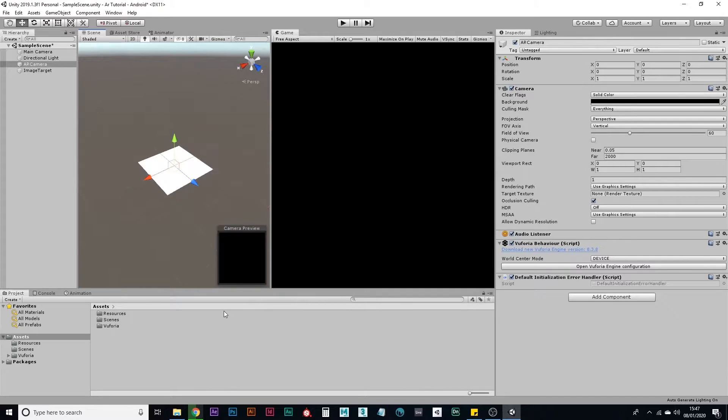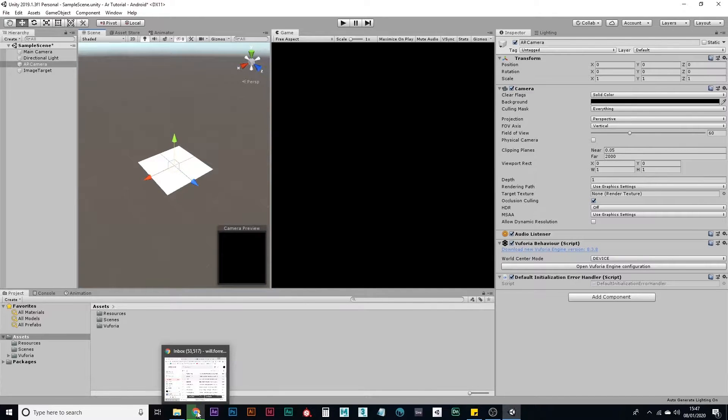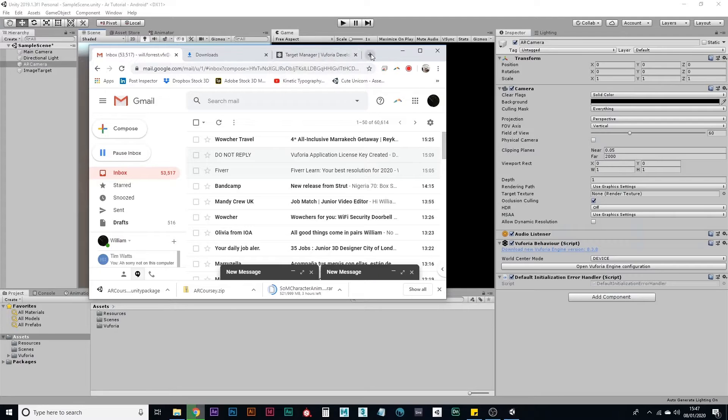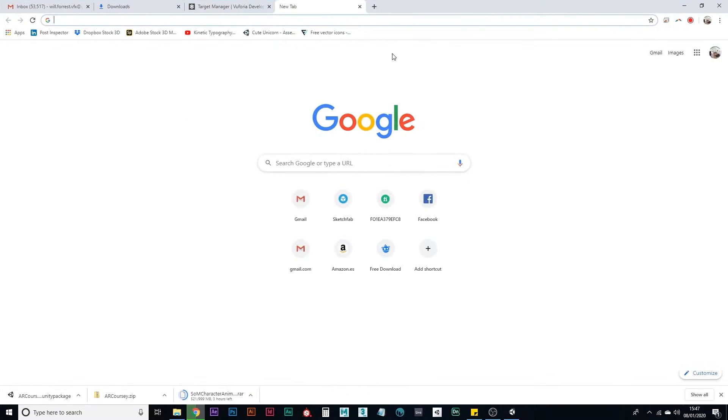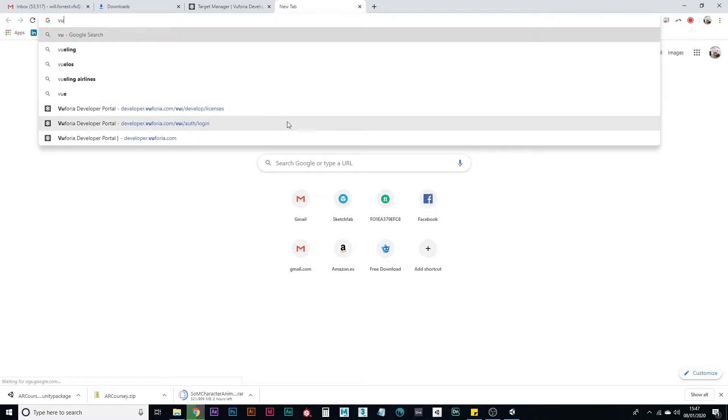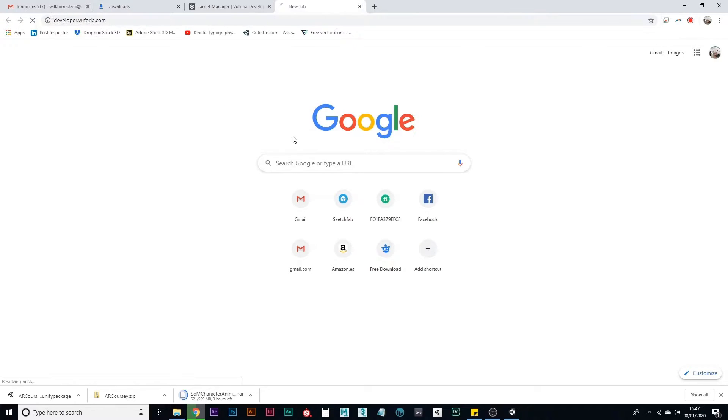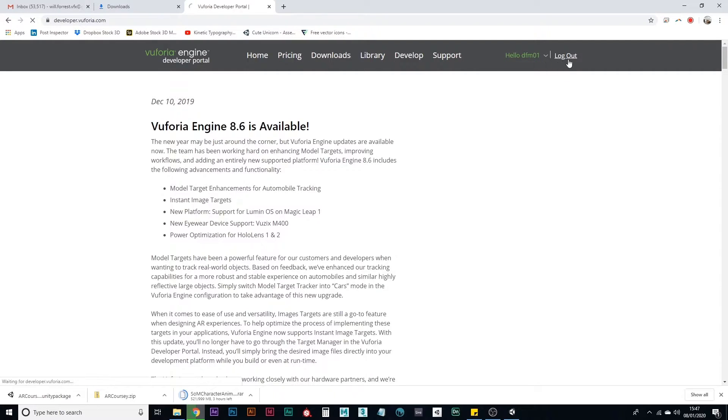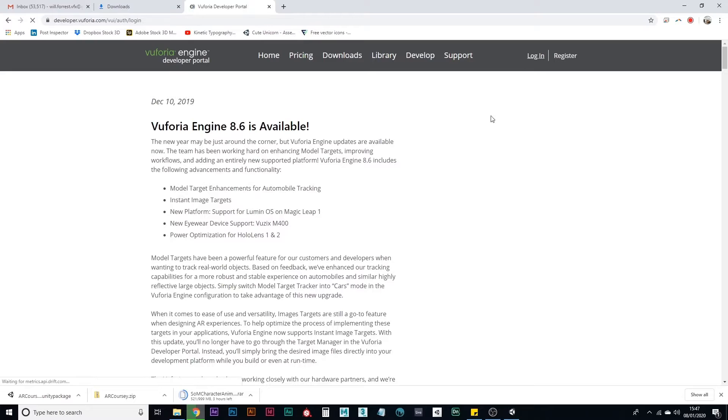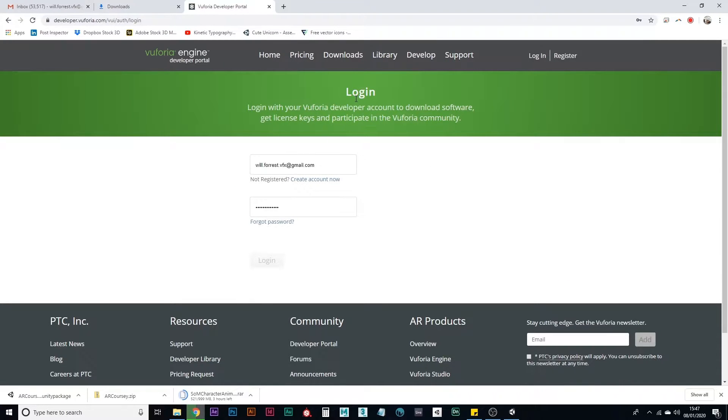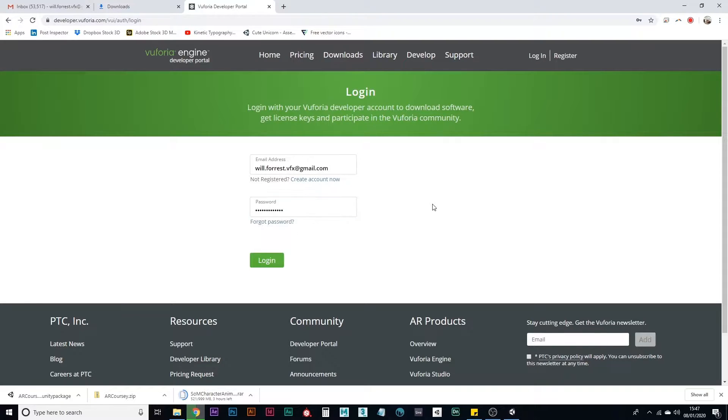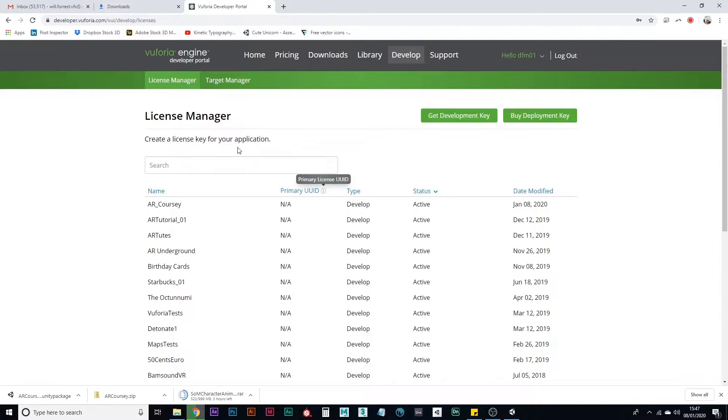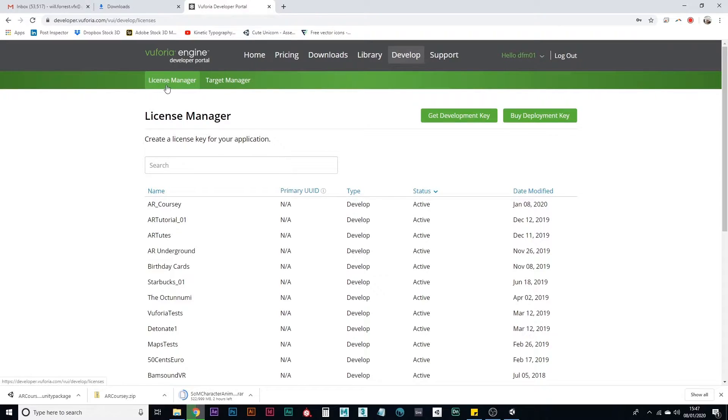So there are two things we need to do now. We're going outside of Unity now. You need to go to your Vuforia developer portal. If you don't have an account here, you need to create an account or log in if you've got one already. So log in.